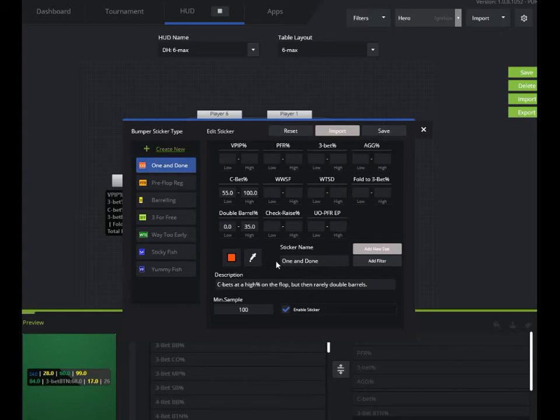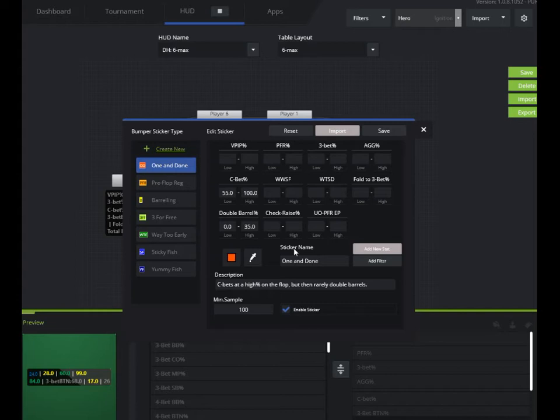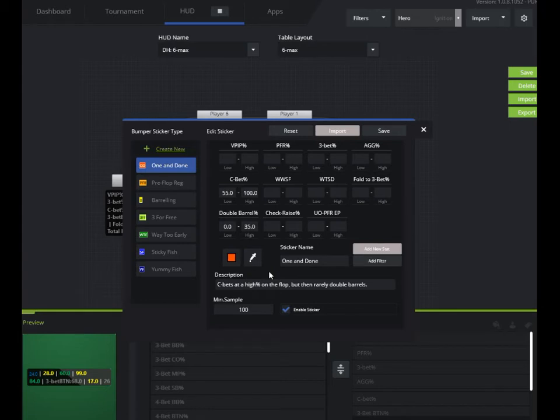So example here, I don't have 'and' capitalized, so it's just going to show up as OD. It'll stick out on the actual HUD. You can add a description so that in case I forget what my sticker is when I mouse over, it'll tell me a full description of what it means.